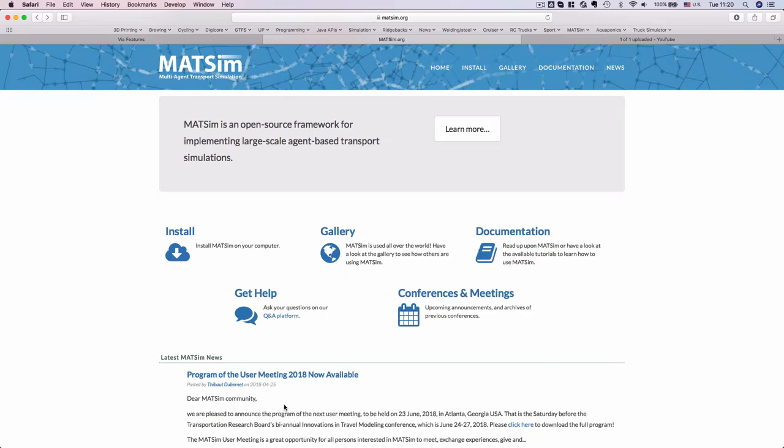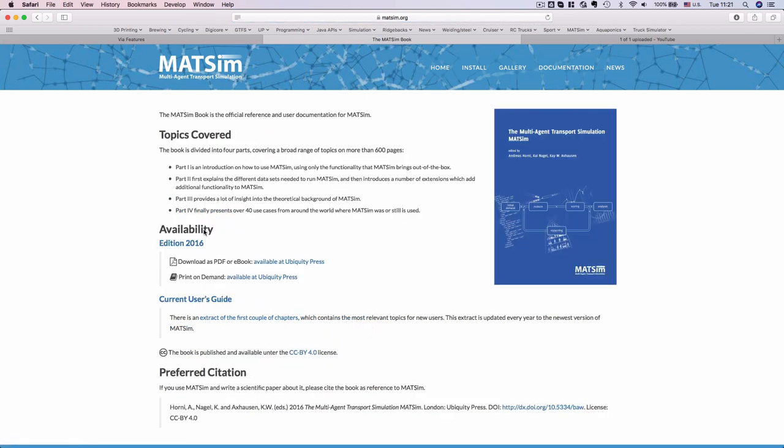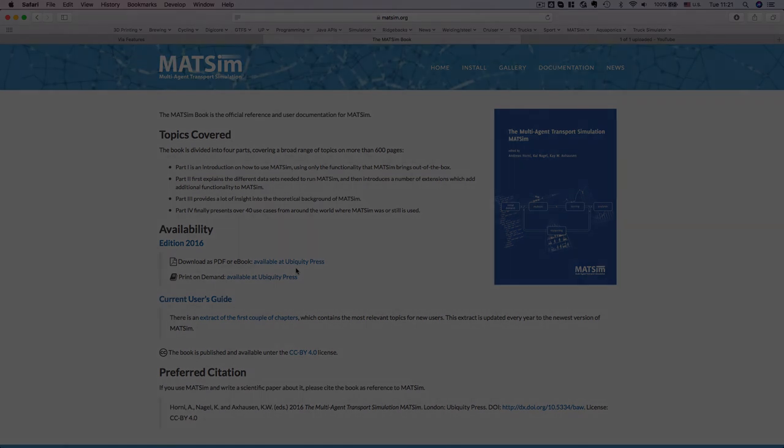The best way to navigate to the book is if you go to MATSim's website, you navigate to documentation, and you will see for users there is a link to the MATSim book where you can download a free copy of, at this point, the 2016 edition. It is available in a PDF ebook. It will give you a good background of MATSim itself, as well as get you up and running in a lot more detail. Enjoy the journey!